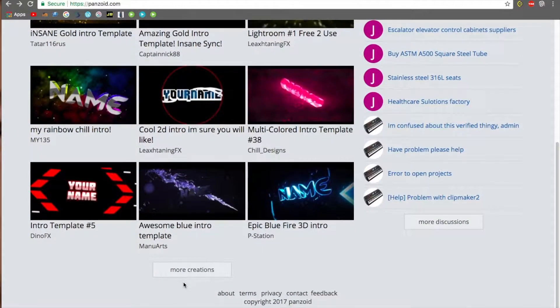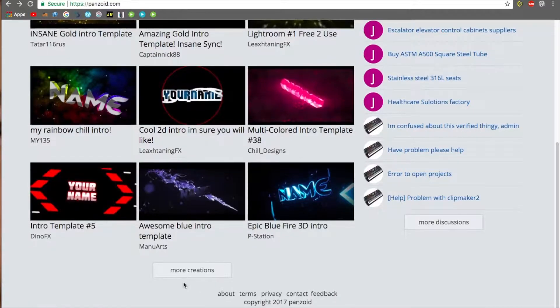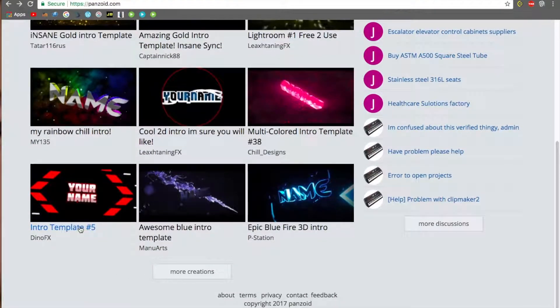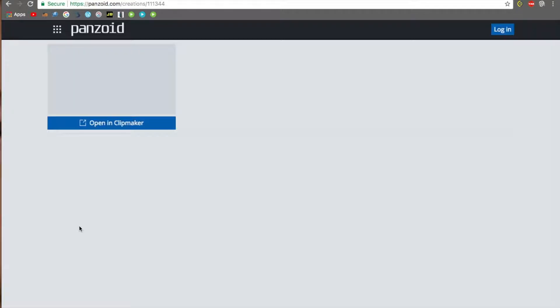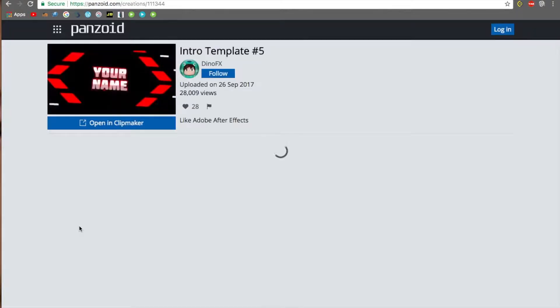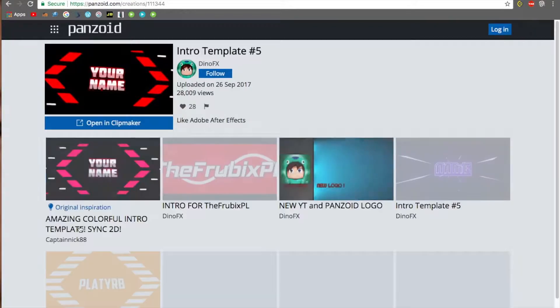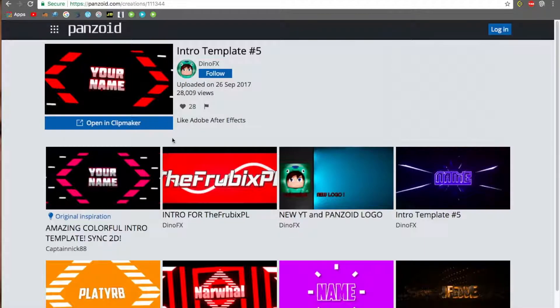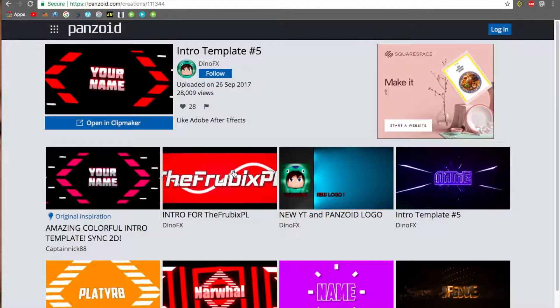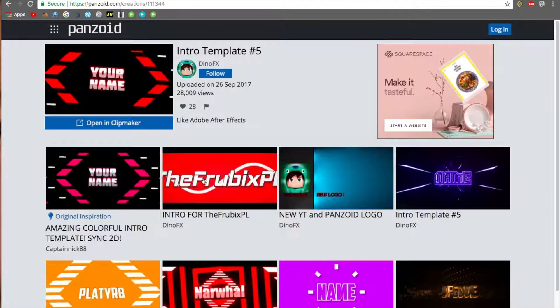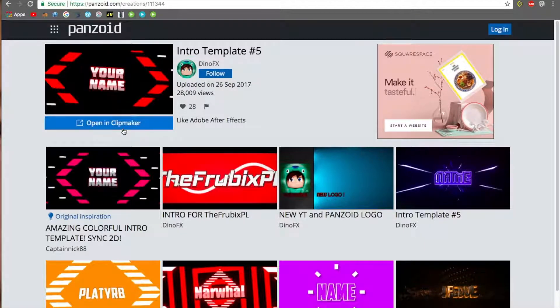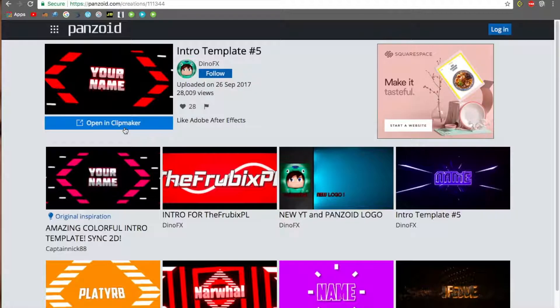I'm going to choose this intro template 5 because that appeals to me. You can also search up top Panzoid templates and find one that you like.